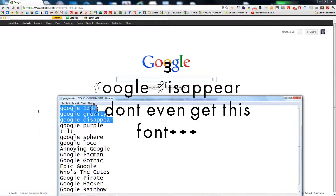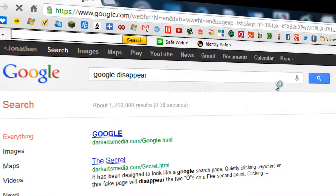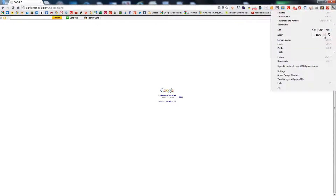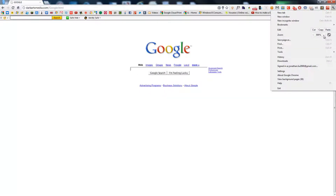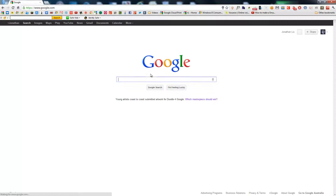The next one is Google Disappear. Now, as you can see here, for some reason it's tiny. I'll just zoom all the way in — I don't know why it's tiny. But you have to click the letters and they disappear.